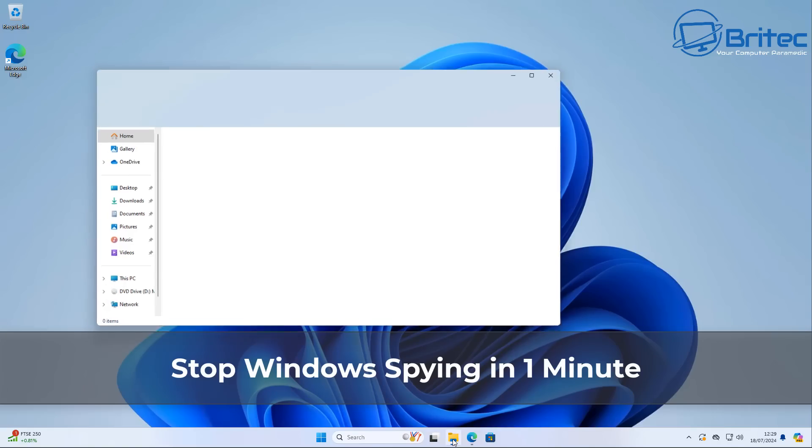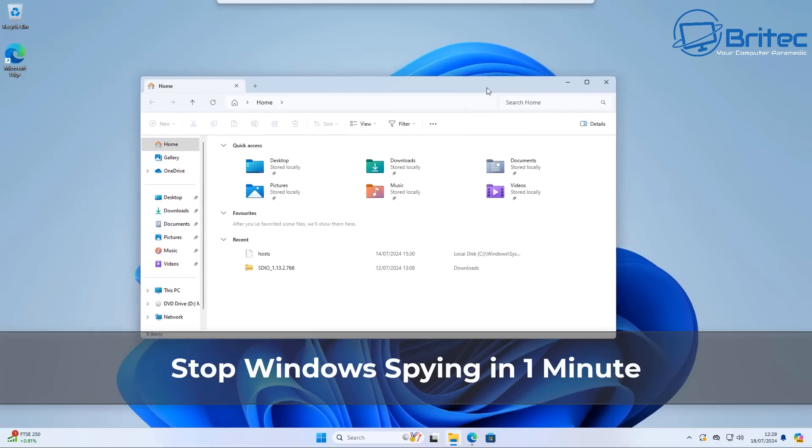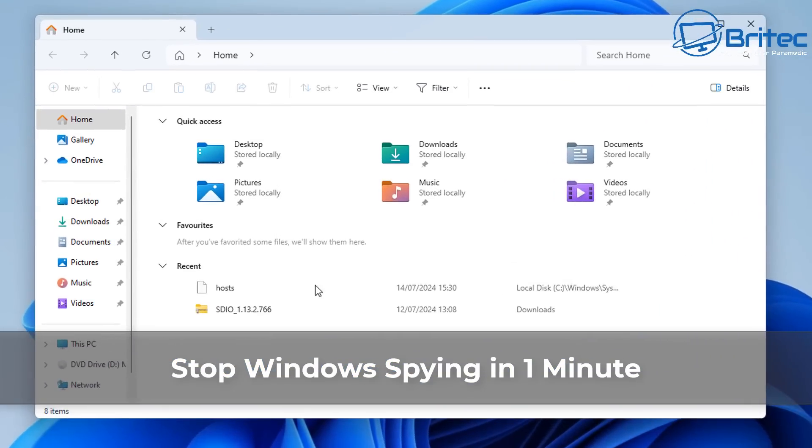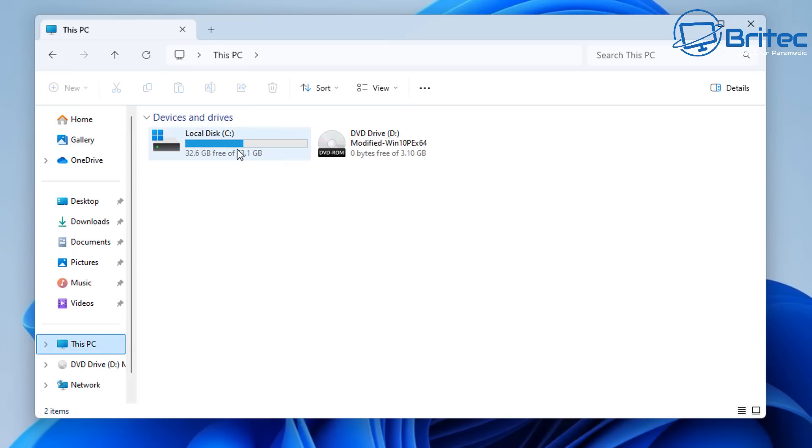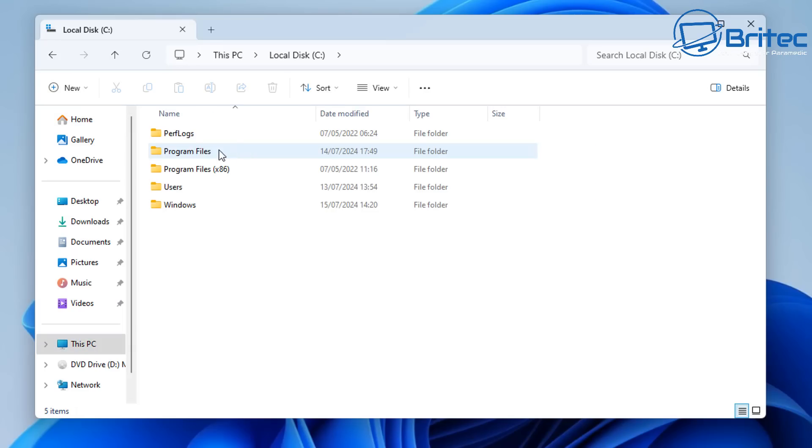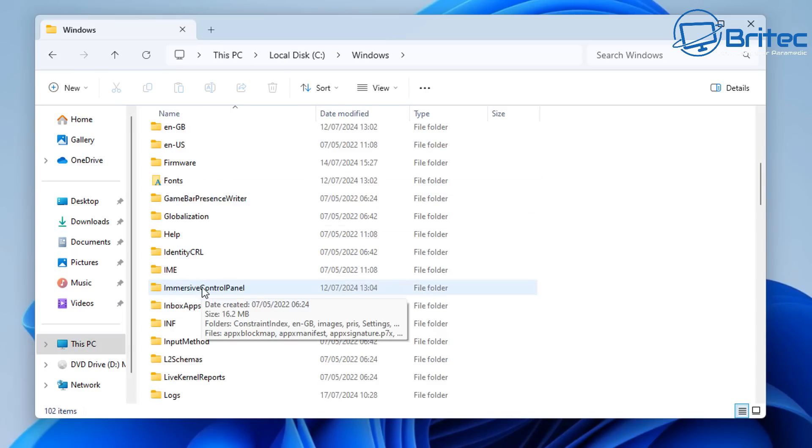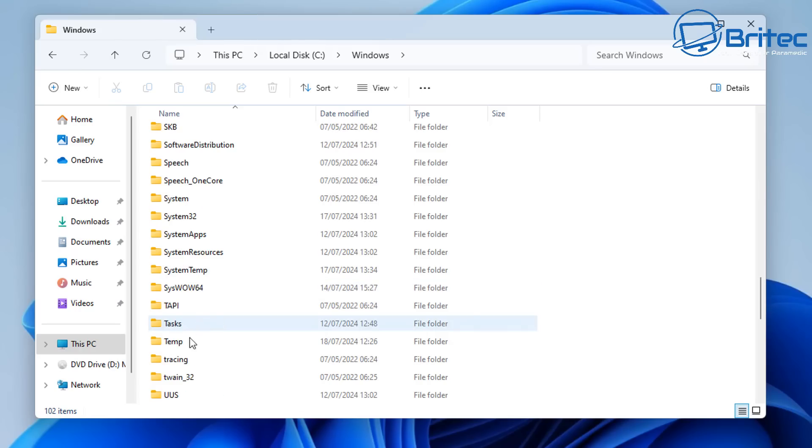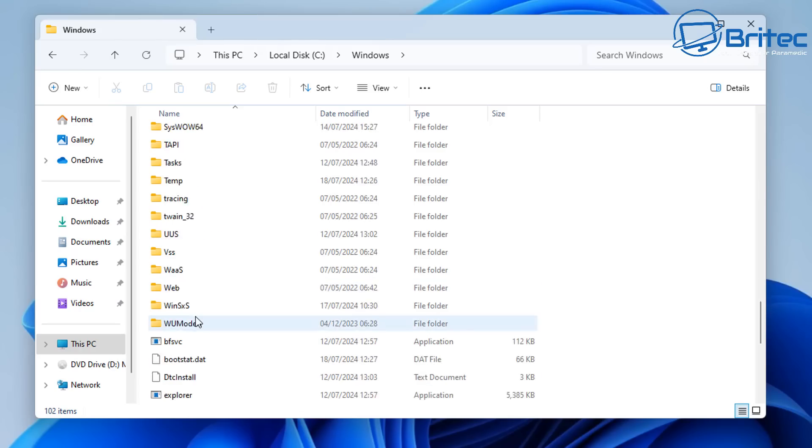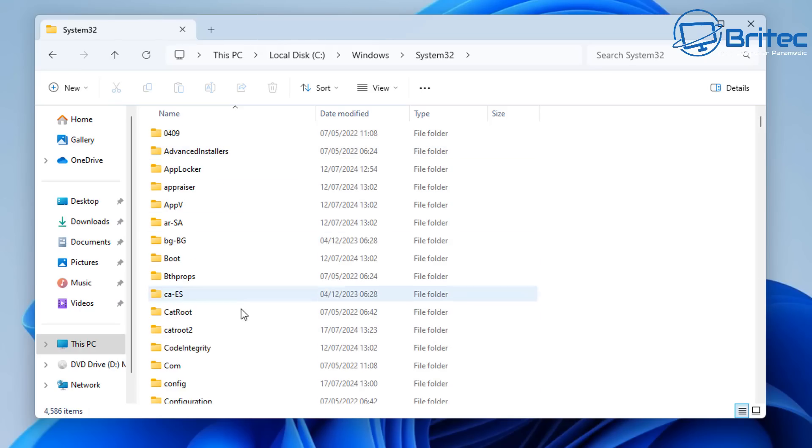What's up guys, today we're taking a look at how to stop Windows spying in one minute. Quite a few people have asked me to take another look at the hosts file on Windows 11 and how you can use it to block certain domain names and IPs calling home to Microsoft from your computer.